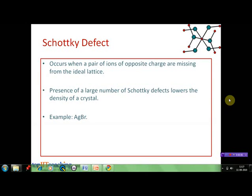Let's discuss some of the point defects — Schottky defects. This type of defect occurs when a pair of ions of opposite charges are missing from the ideal lattice. For example, in a sodium chloride crystal, if a sodium ion and a chloride ion — a pair of ions of opposite charge — are missing, then that crystal has a Schottky defect. A large number of Schottky defects in a crystal will lower its density.